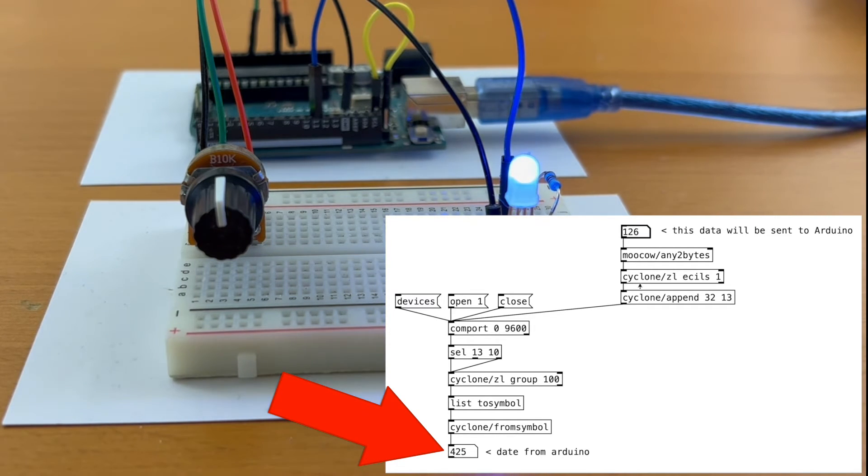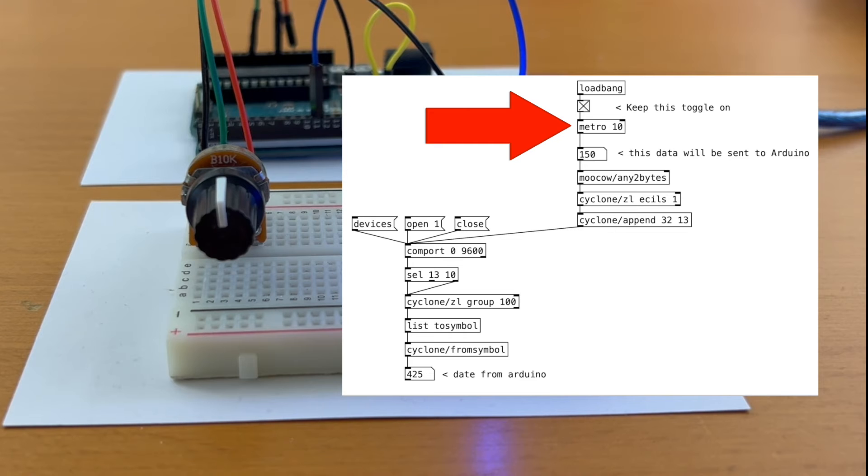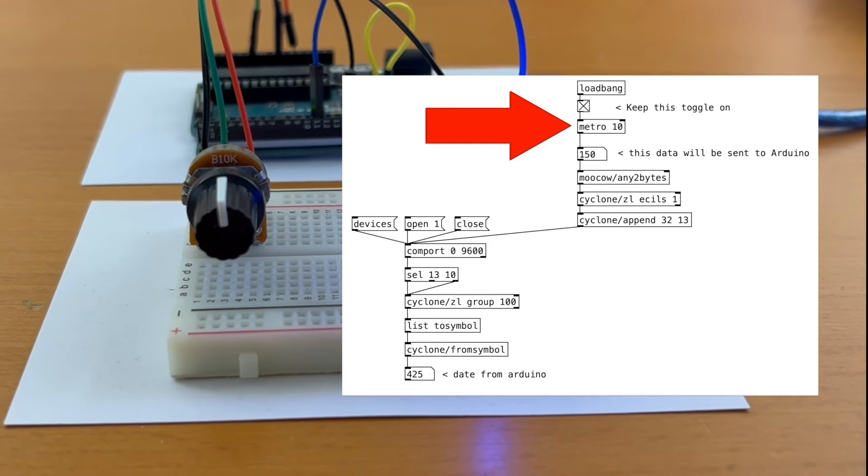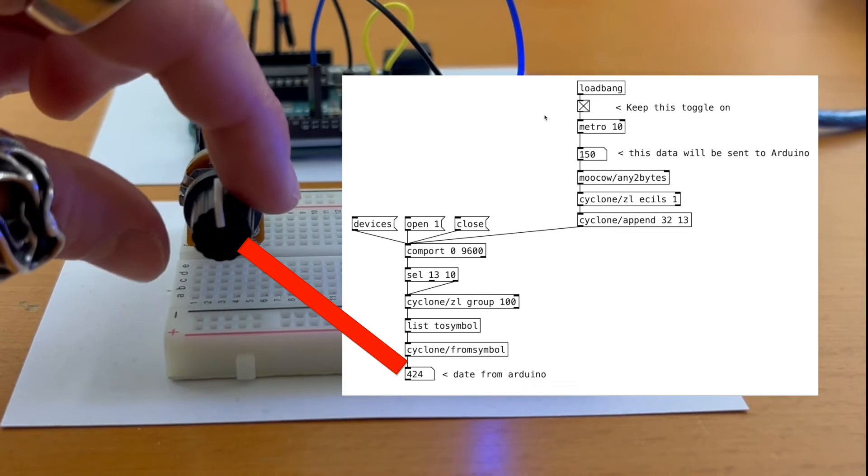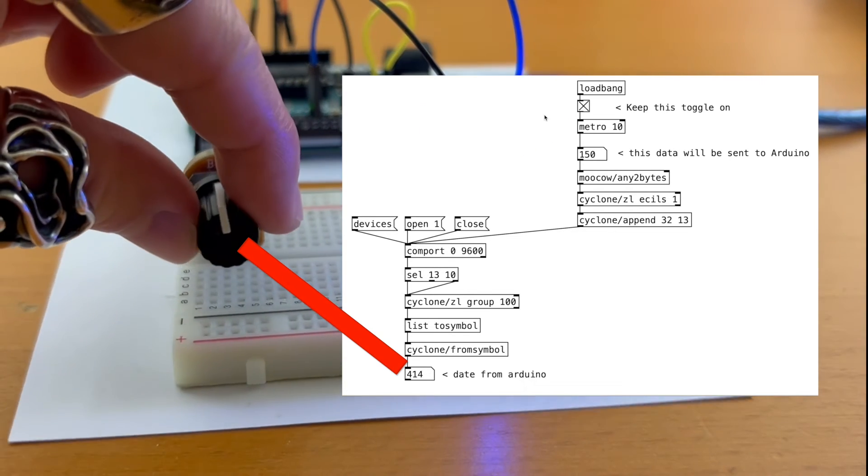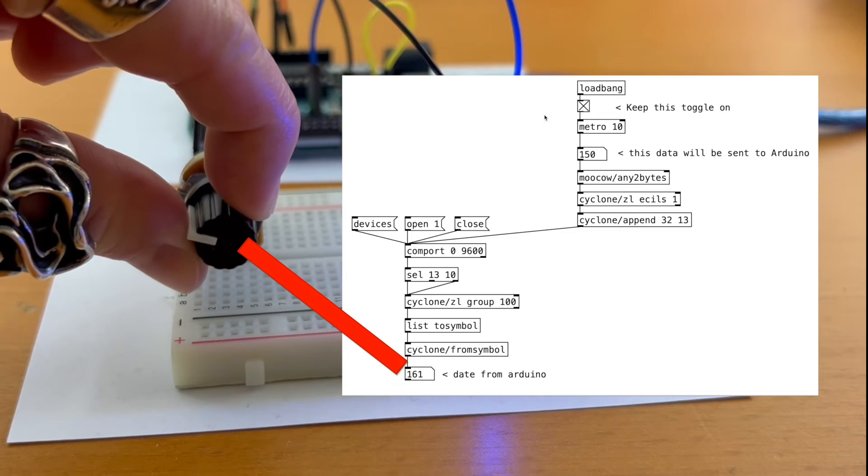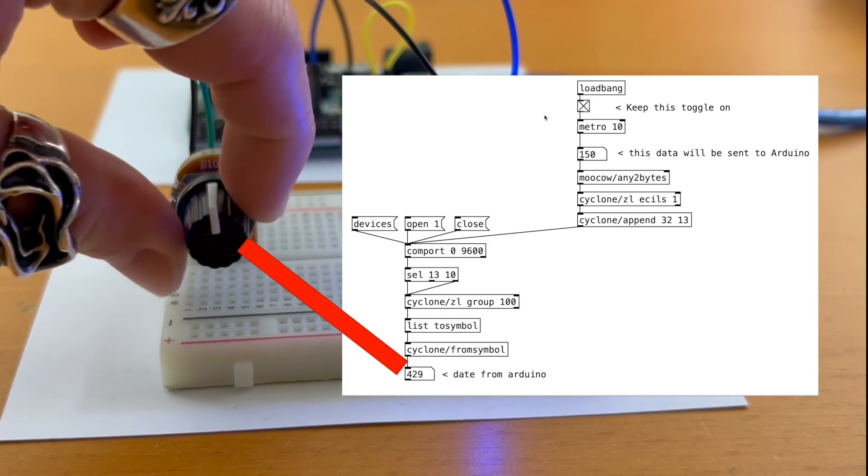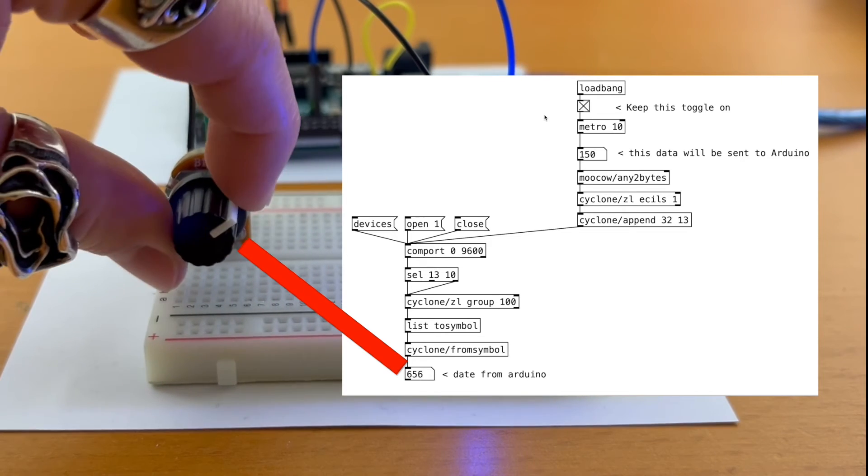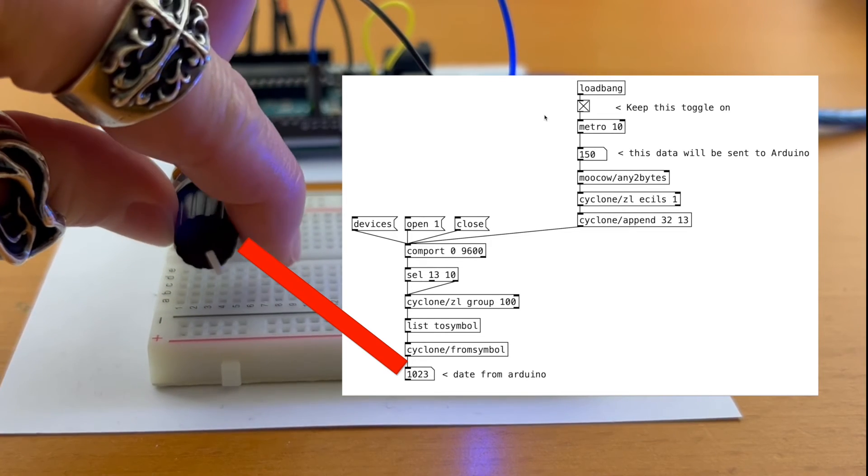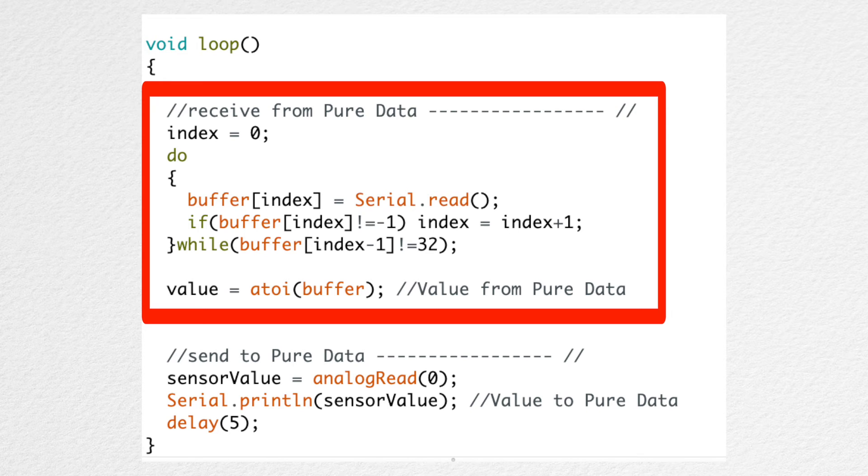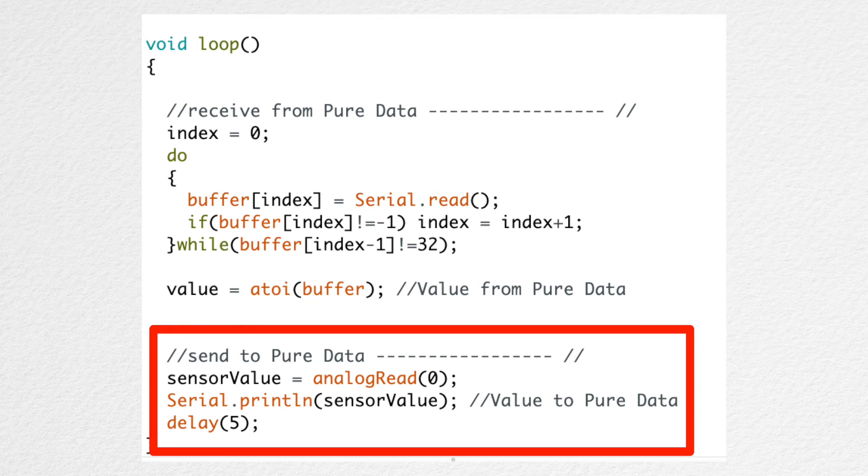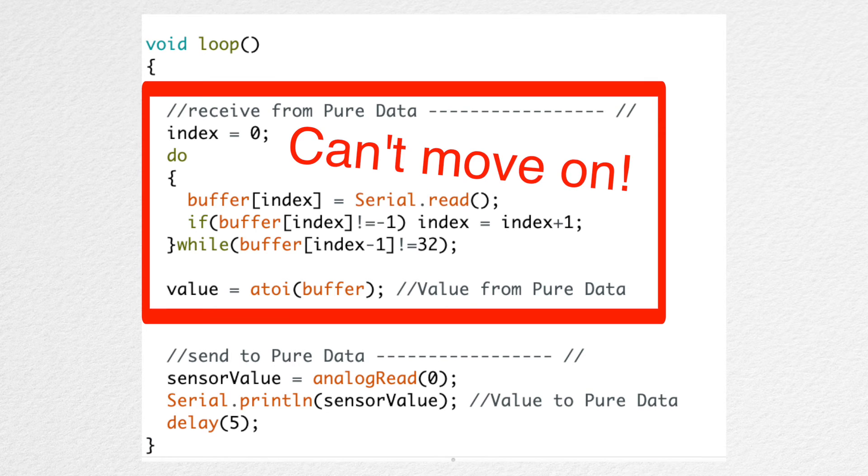Hmm, what if we connect the fast metro to this number box? Let's twist the knob again. Aha, it's working. It must be that the receive algorithm in the Arduino code needs to be activated before it goes to the send algorithm that follows it. It kind of gets stuck in the receive algorithm until it's activated.